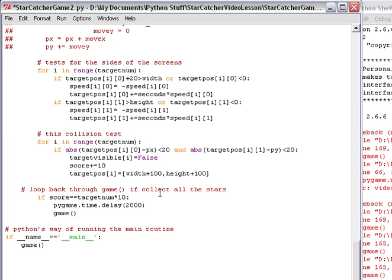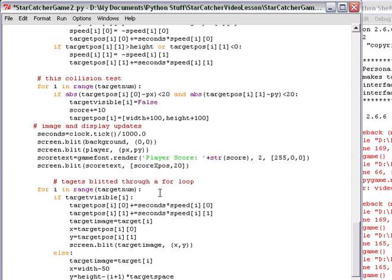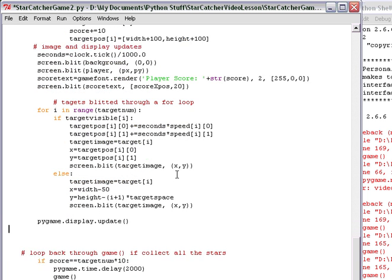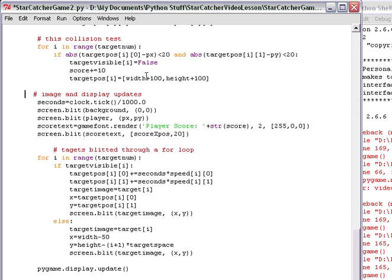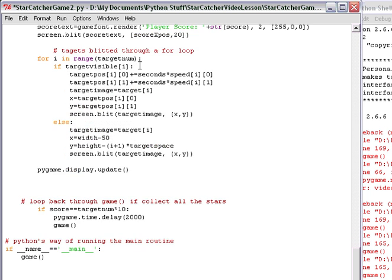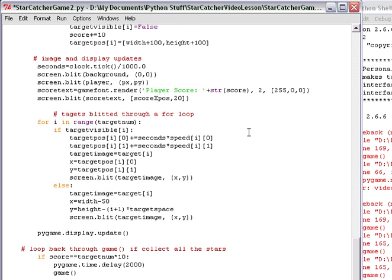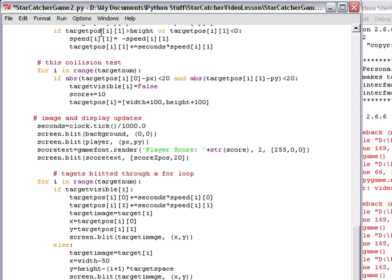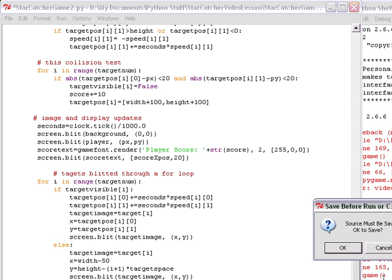Right above that if statement we put in last video lesson. So what I have now is this image and display updates section is after the collision test. And then comes the pygame update and then our if score check. So this order will fix that one problem, I believe.